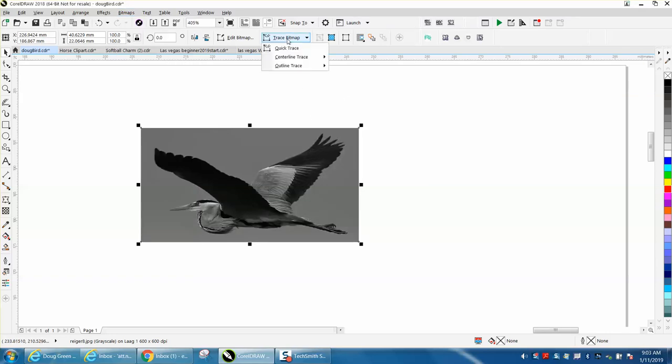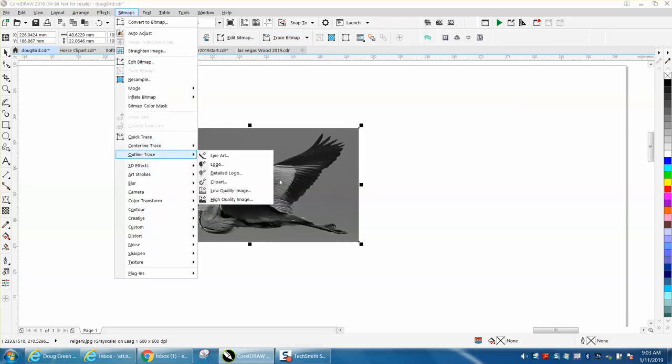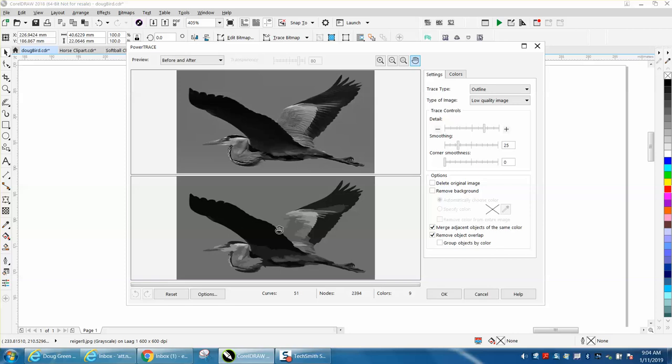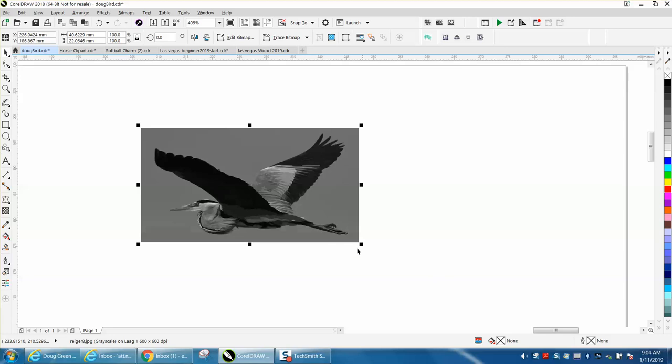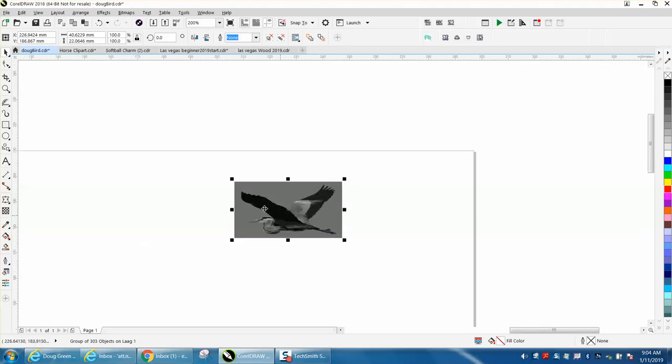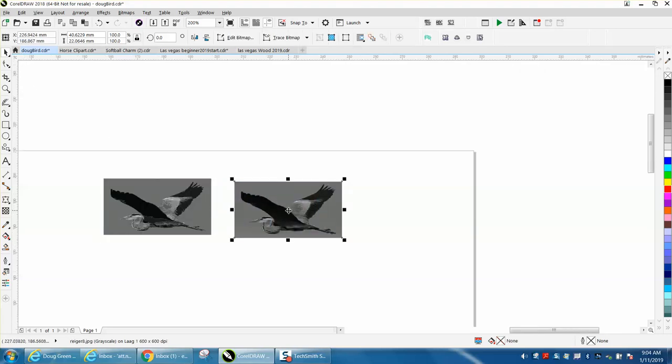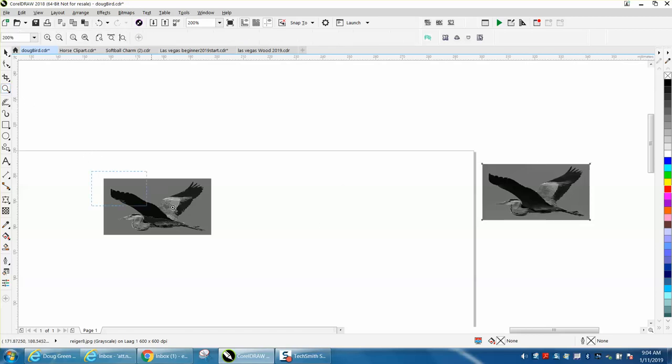Then we're going to go to trace bitmap, and mine's right there. Yours might be under here. We're going to go to outline trace. I normally use clip art, but this item needs low quality image tracing. It makes quite a bit of difference. It puts some more items in there. Now we're still losing part of the bird, so we'll slide the detail over. It will retrace it, and now you have a much better bird. So here's our new trace bitmap.